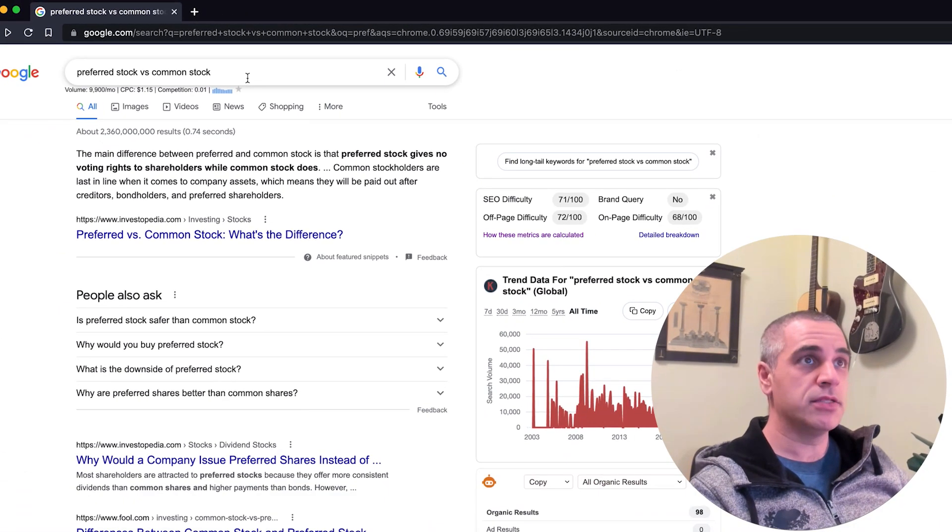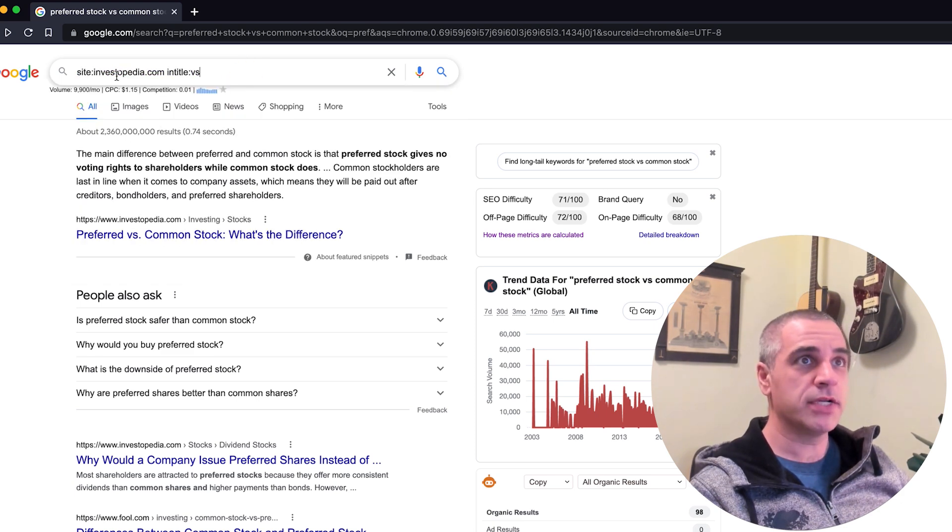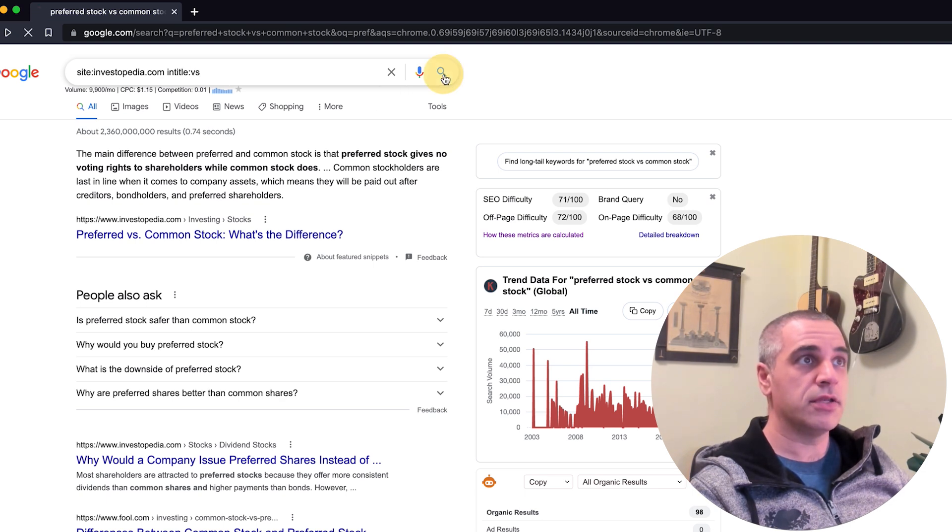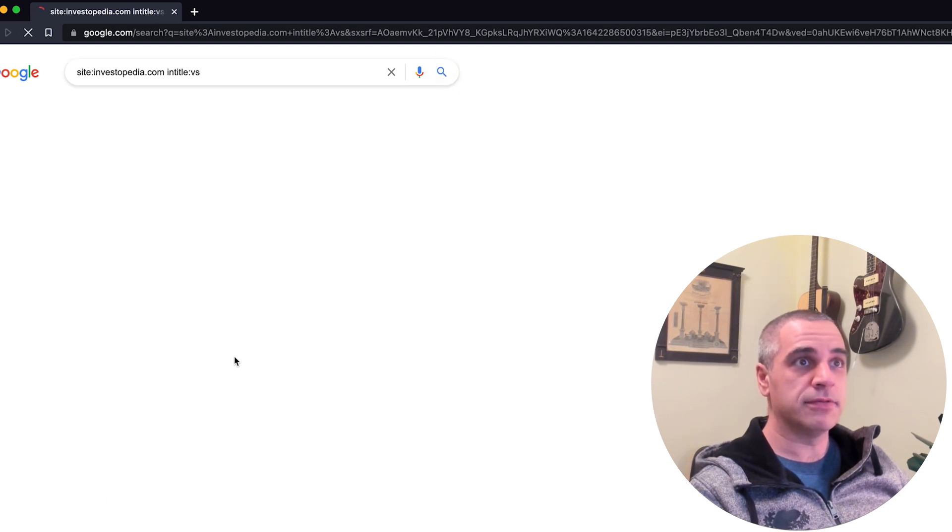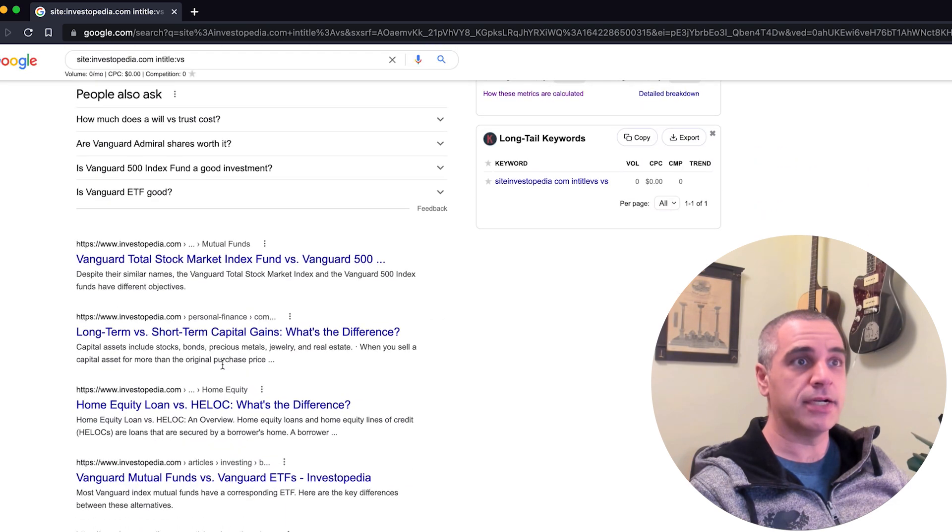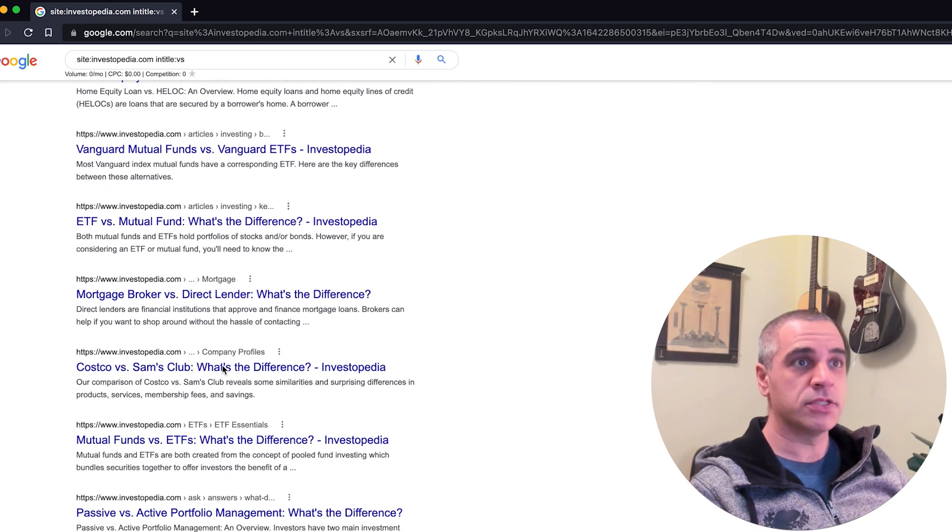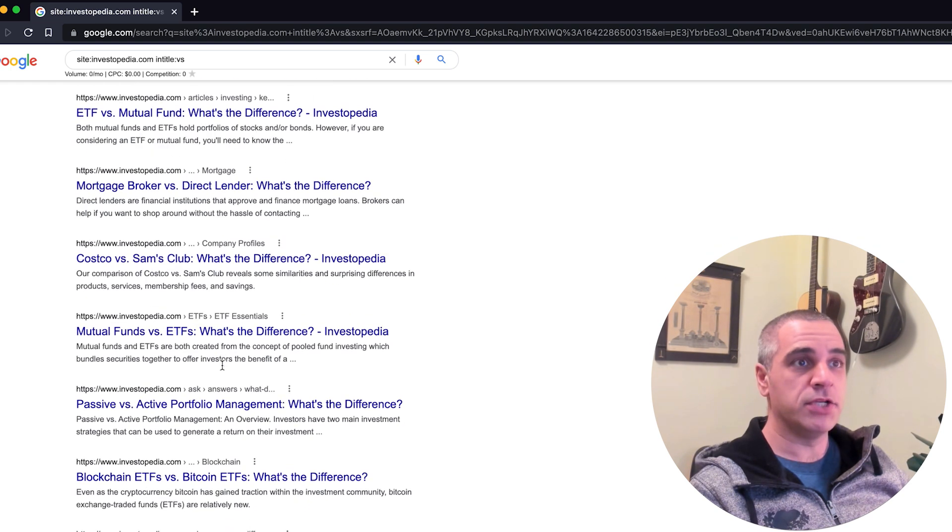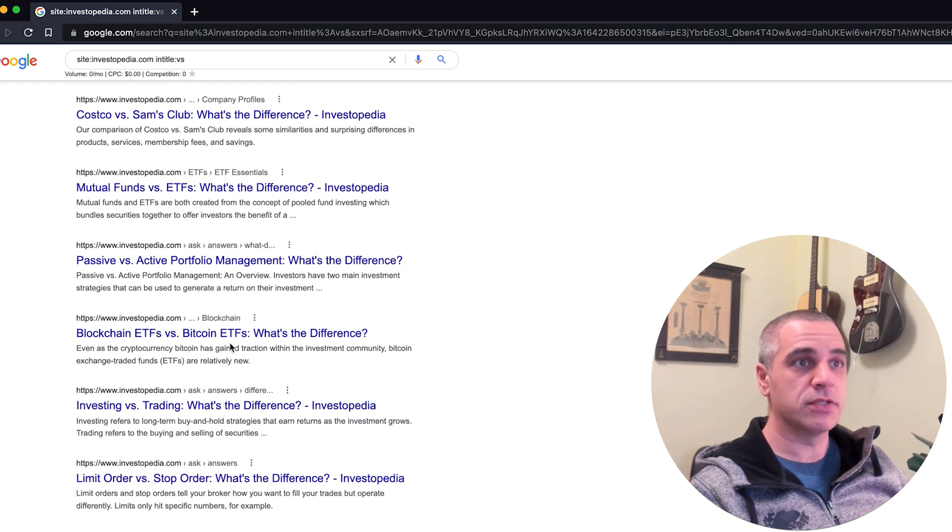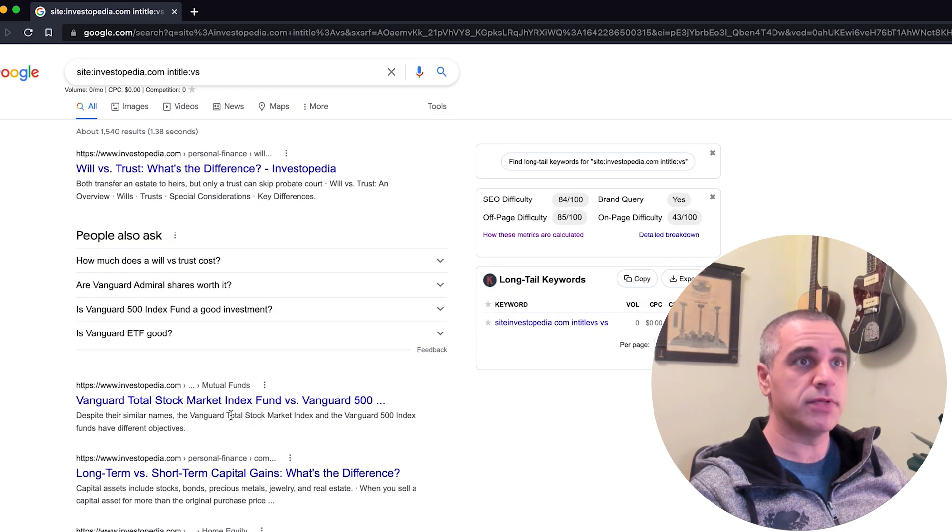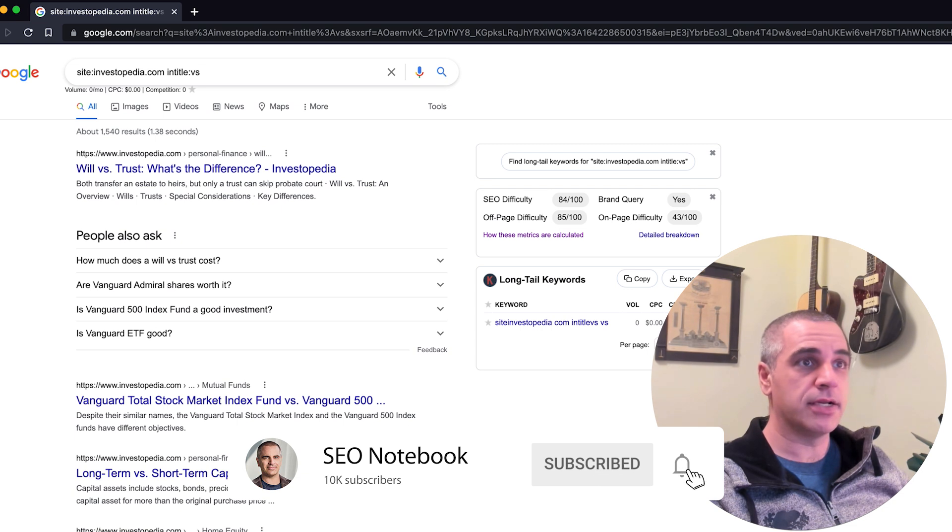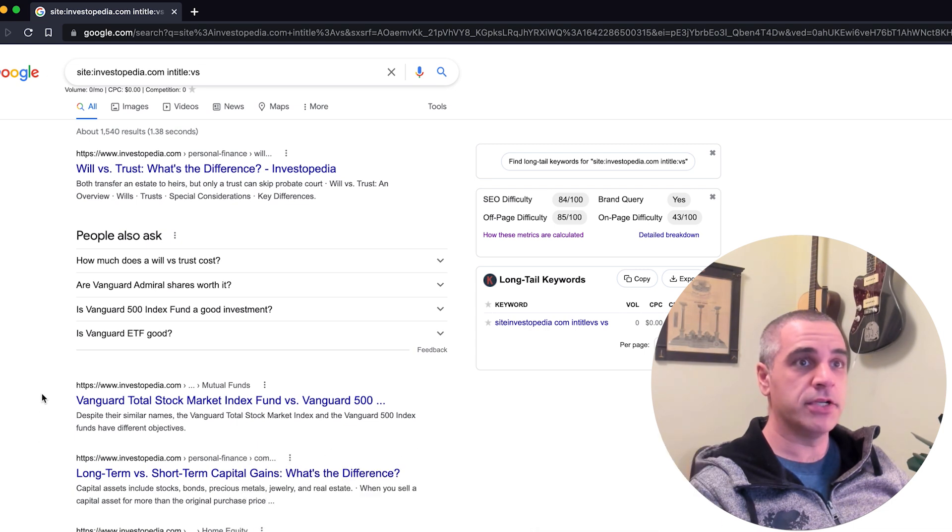So here's another tip for you. If you want to find those pages on your site, put in site, in this case investopedia.com intitle:versus, and you will be able to find all the pages that have versus in the title tag. So you can just simply do that to find which pages have these opportunities, go in and edit them with the main difference between. Make sure your featured snippet answer is also very clear and concise and to the point without any fluff words in it, and you will have a very good chance of getting the snippet.